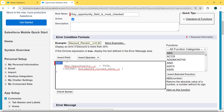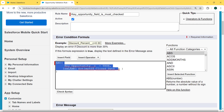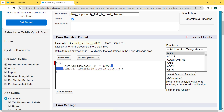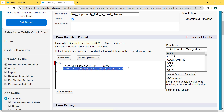Here we first select the AND operator, then insert the field - Key Opportunity is equal to true. Then we select the ISBLANK function from the right-side function list and insert the Estimated Close Date field. The formula checks: Key Opportunity equals true (whether the Key Opportunity checkbox is checked), and ISBLANK(Estimated_Close_Date) (whether the Estimated Close Date field is blank). The validation rule uses the AND function to combine these two conditions.